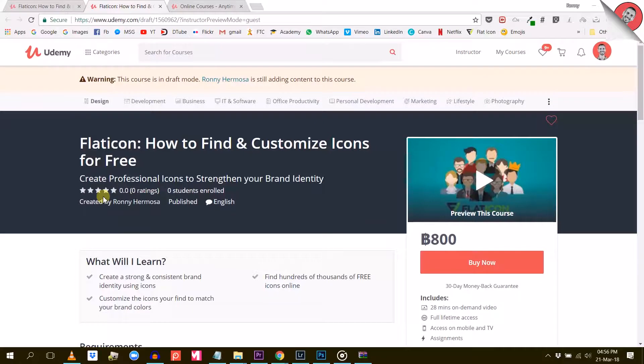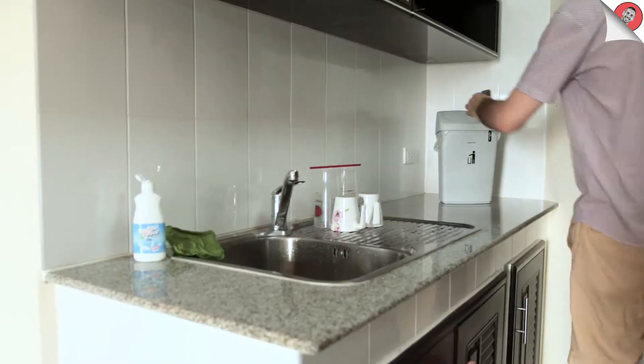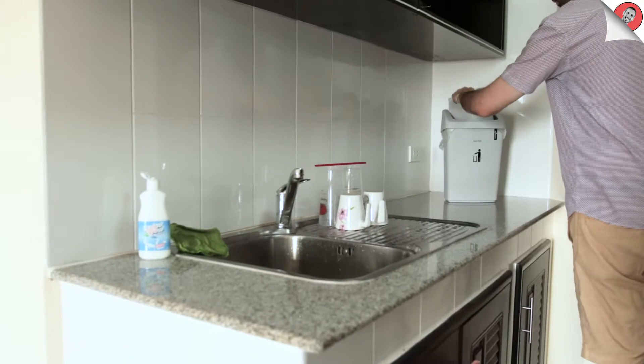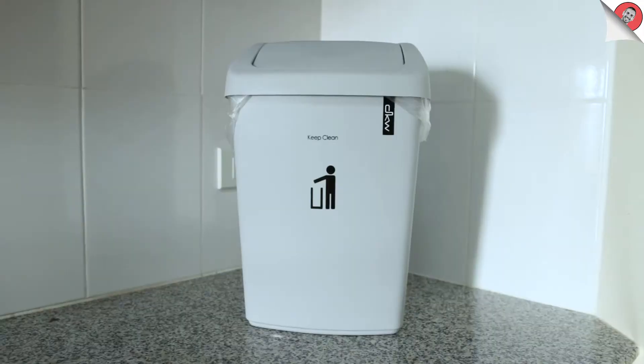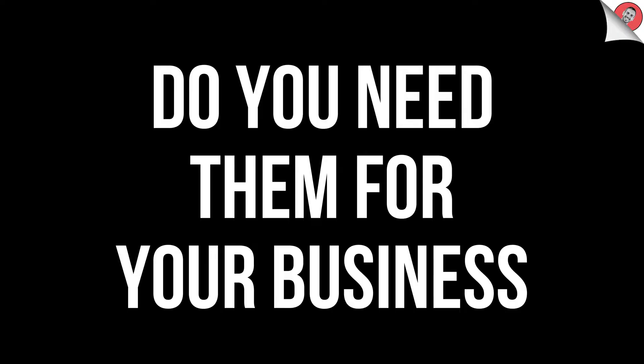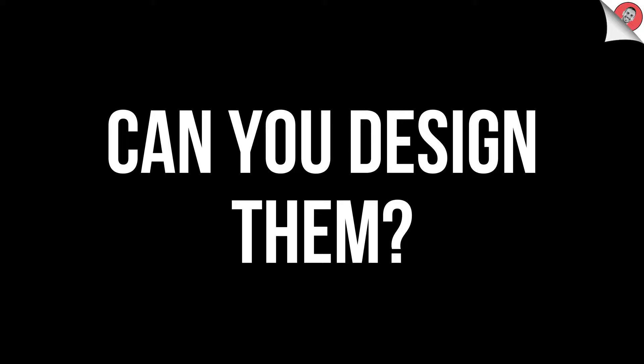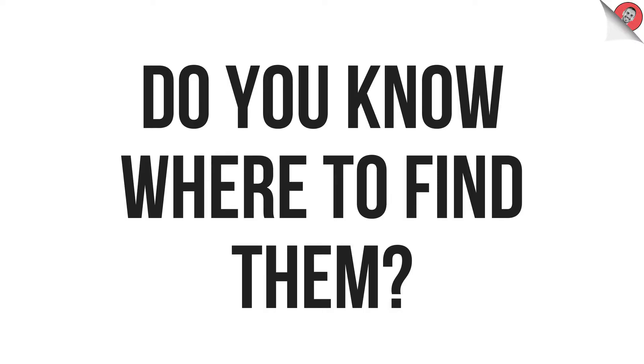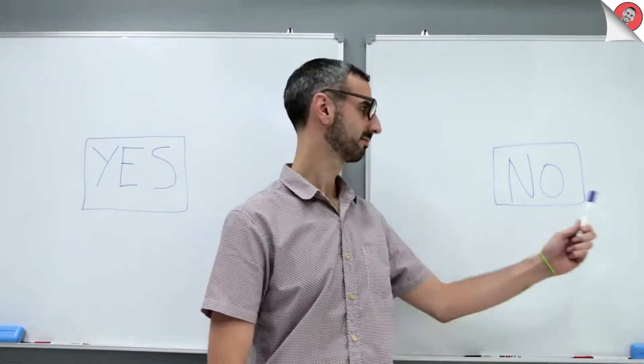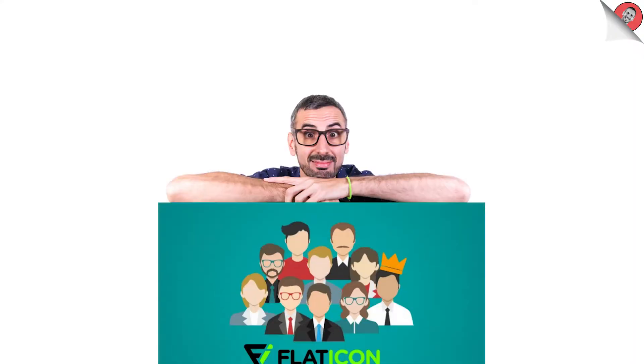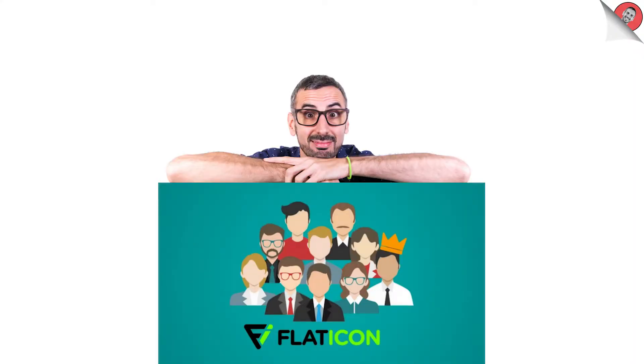For the next 30 minutes I will be your teacher. You are about to start a brand new course about icons. Why icons? Very simple. Icons are everywhere. Do you need them for your business? Yes. Can you design them? Do you know where to find them? No. That is why you need this course.